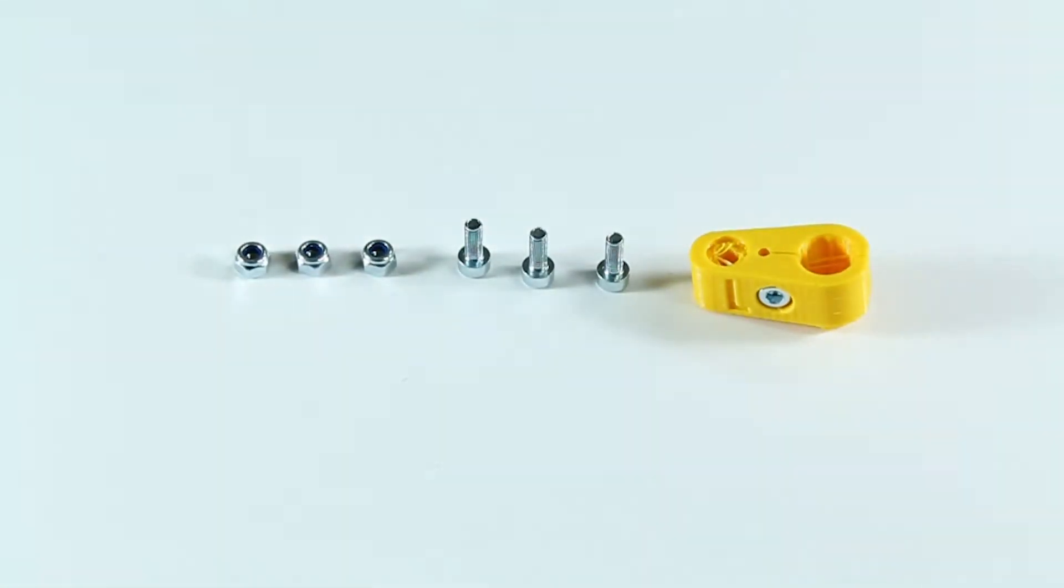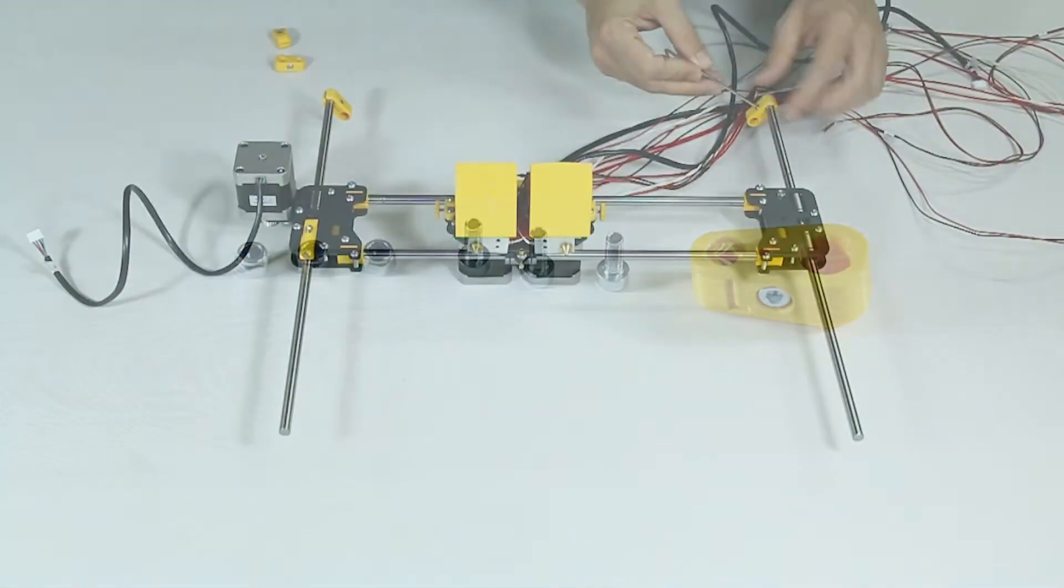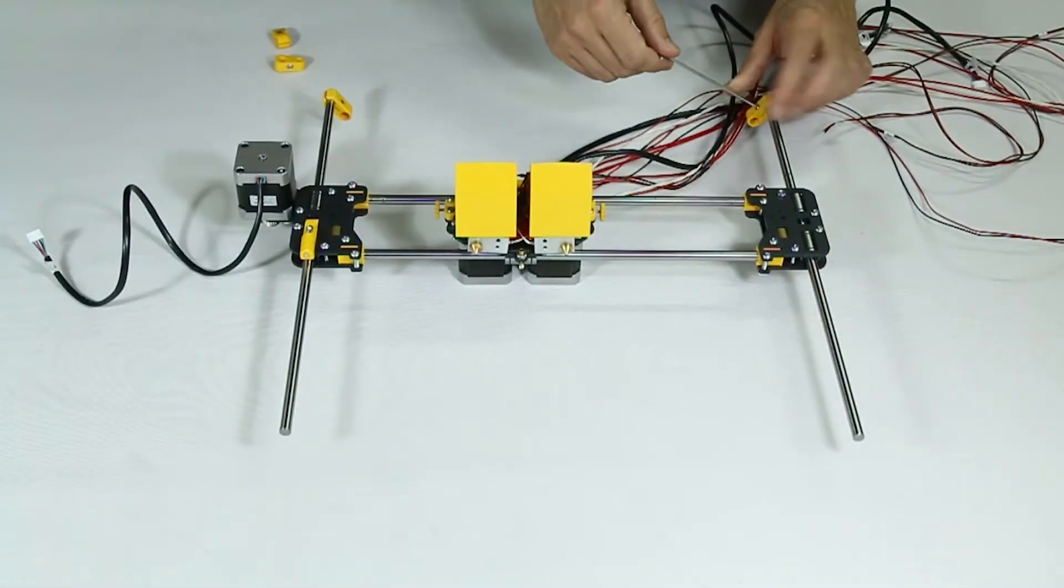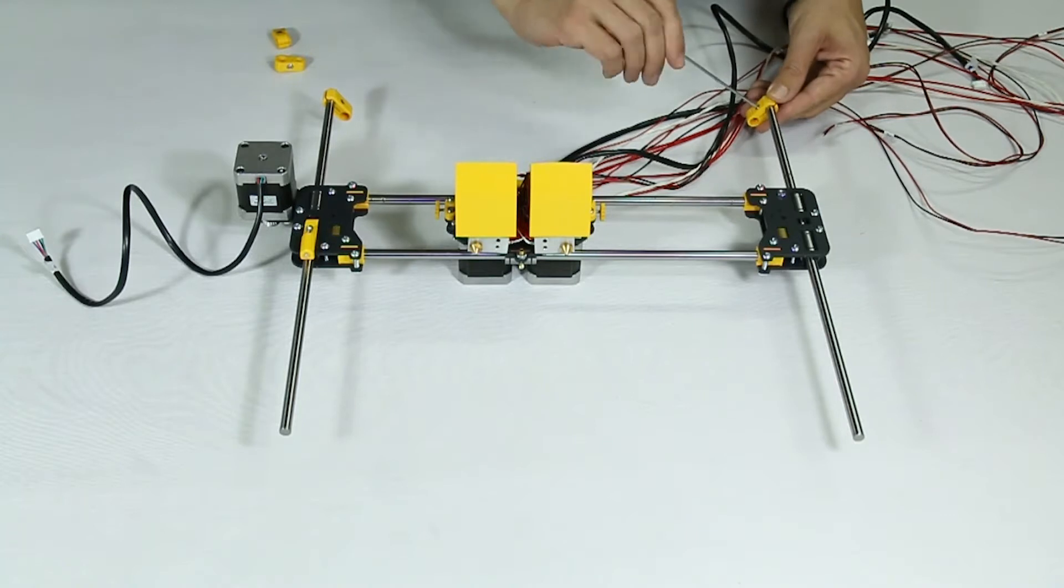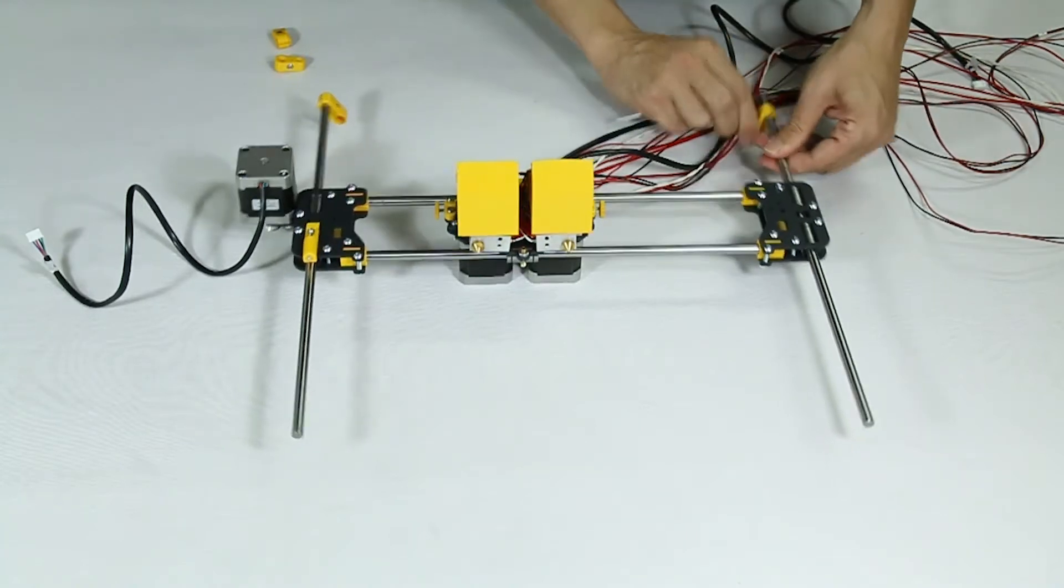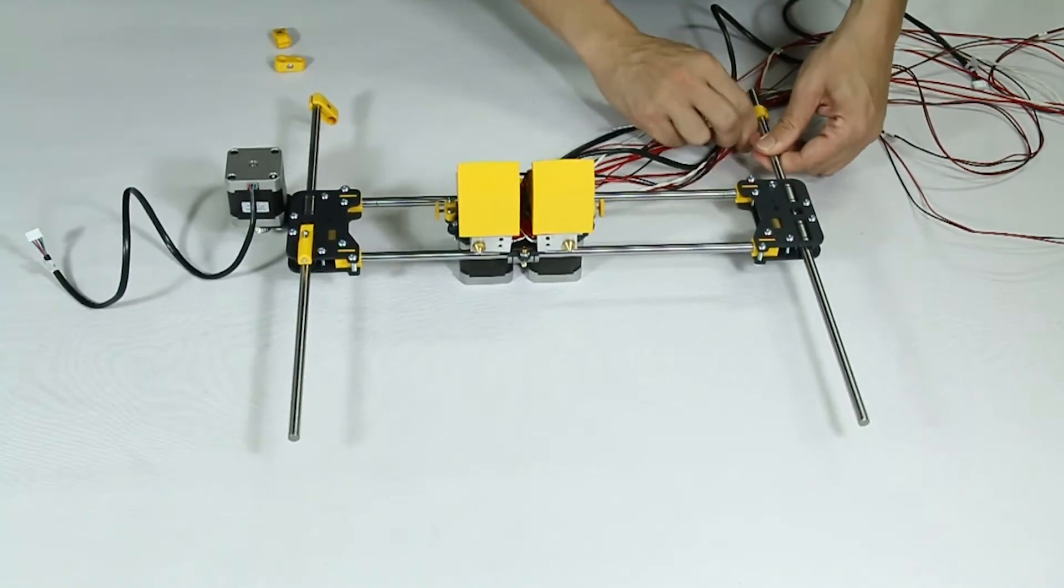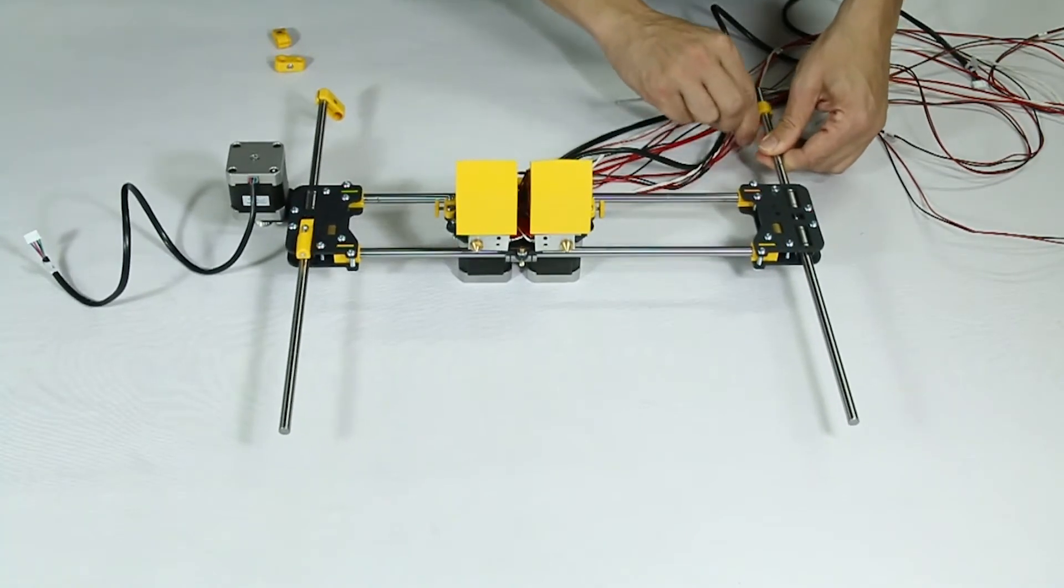Clip these printed parts into the linear guides. Place them in the middle of the linear guides so you can easily assemble the X axis.